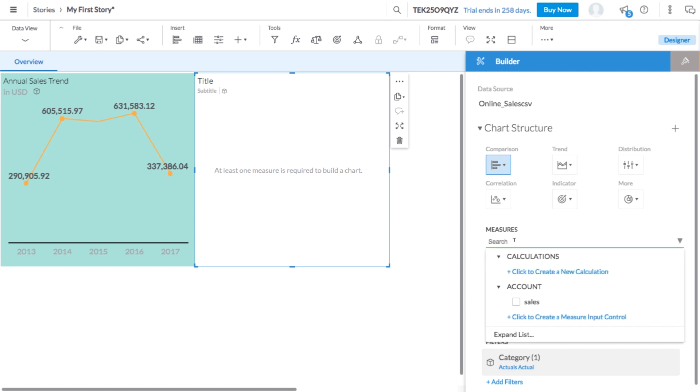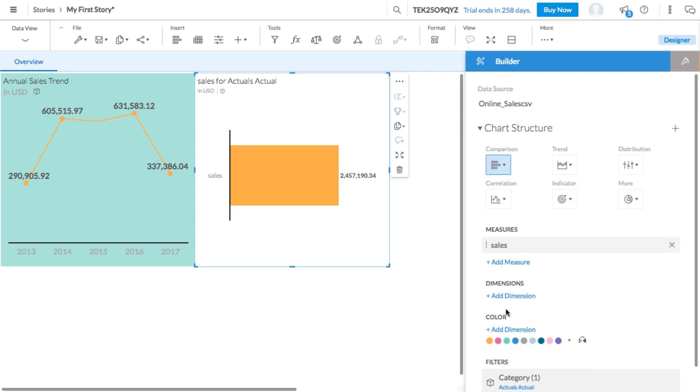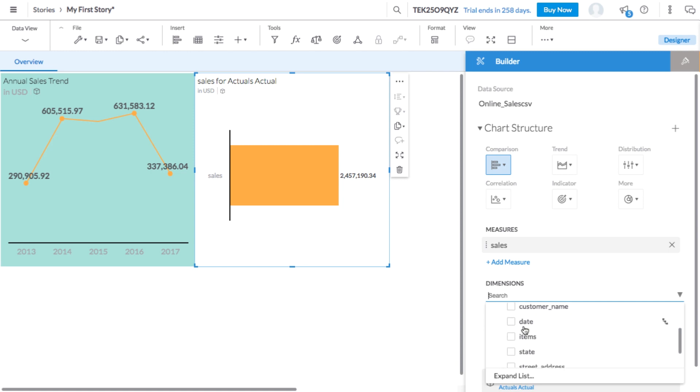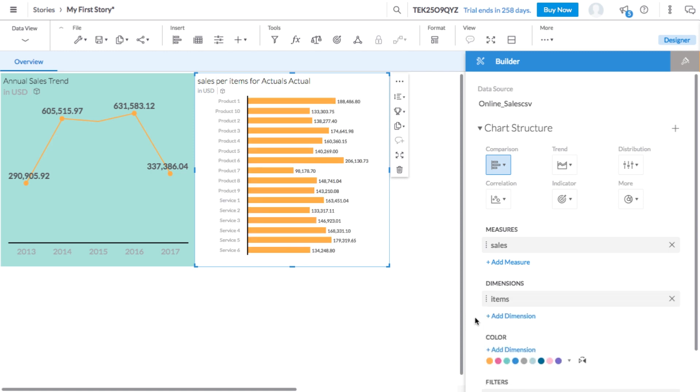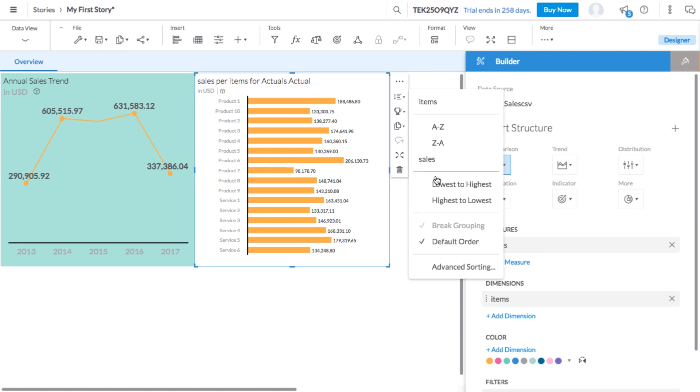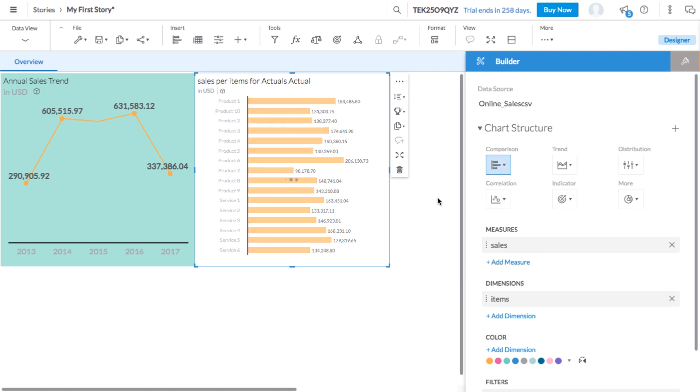To find out which items generate the most sales, add the measure sales and the dimension item. Now this tile displays our bar chart. Let's refine the chart to help us see the information we want faster. From the tile menu, we can sort the items from highest to lowest based on sales.